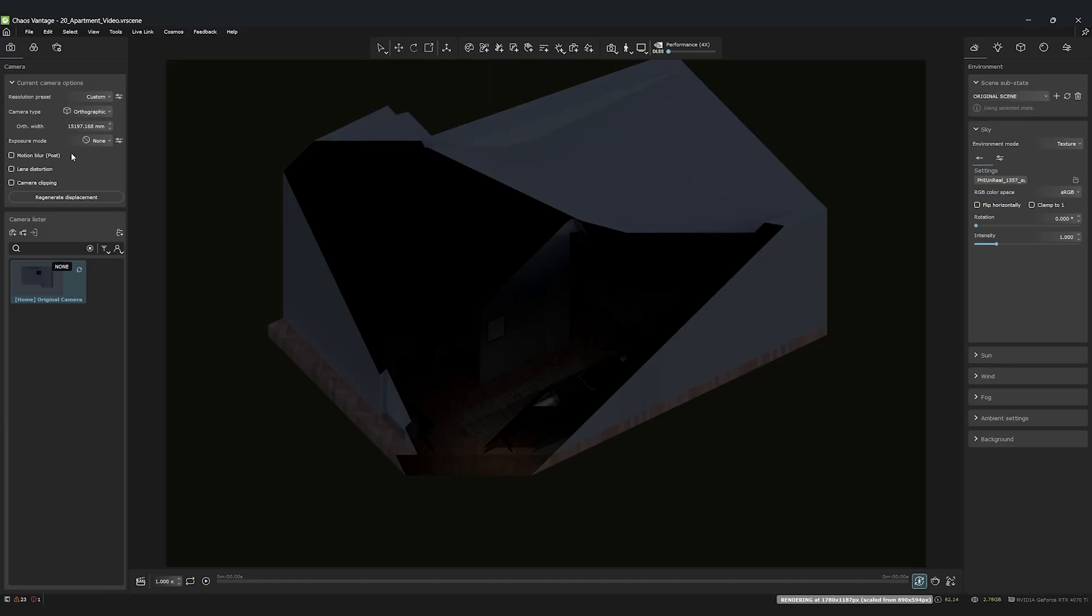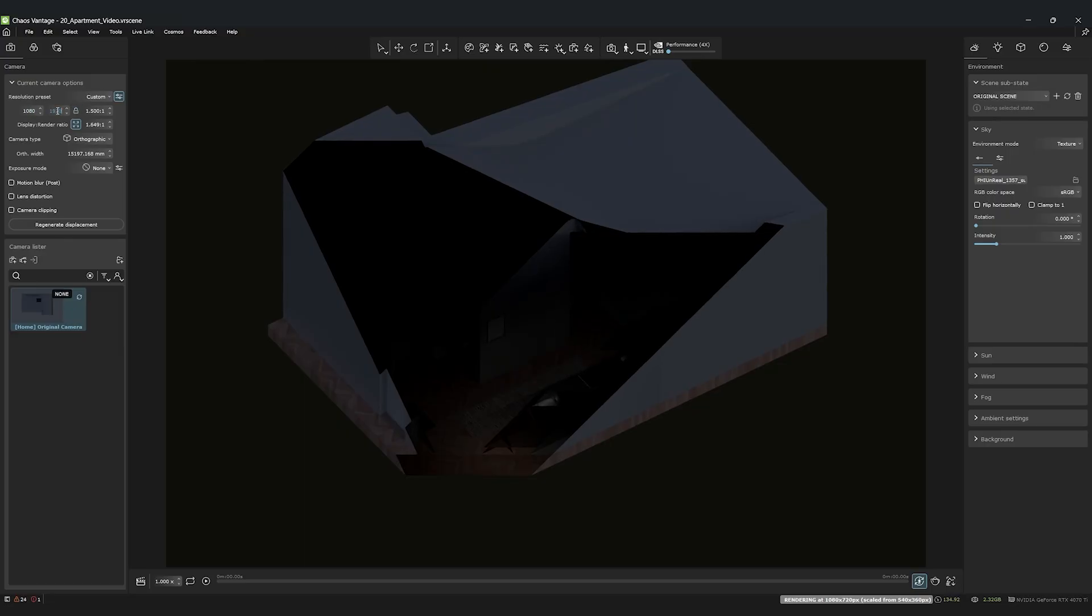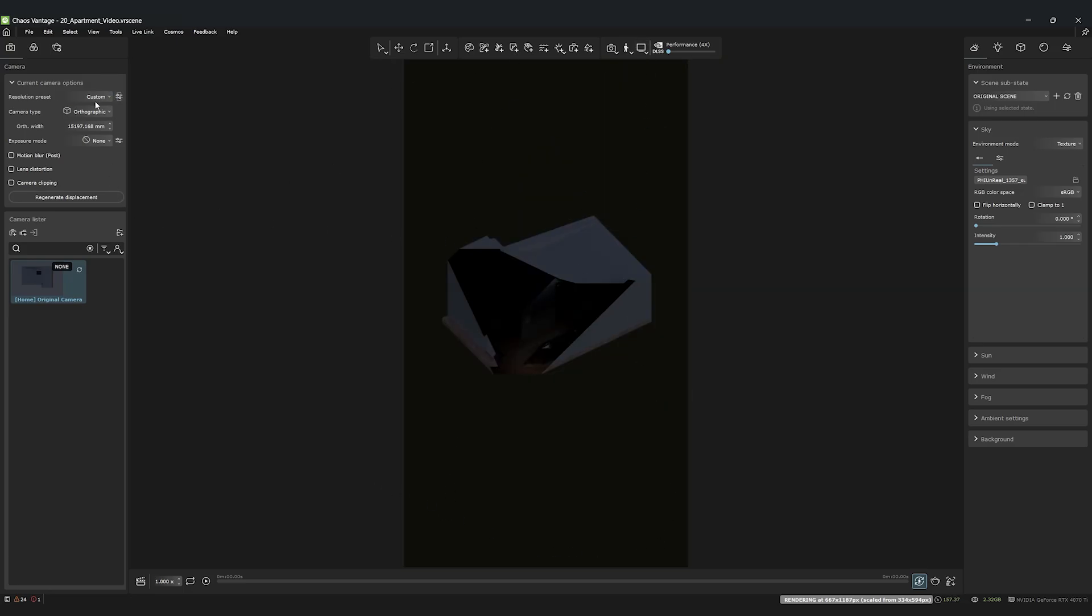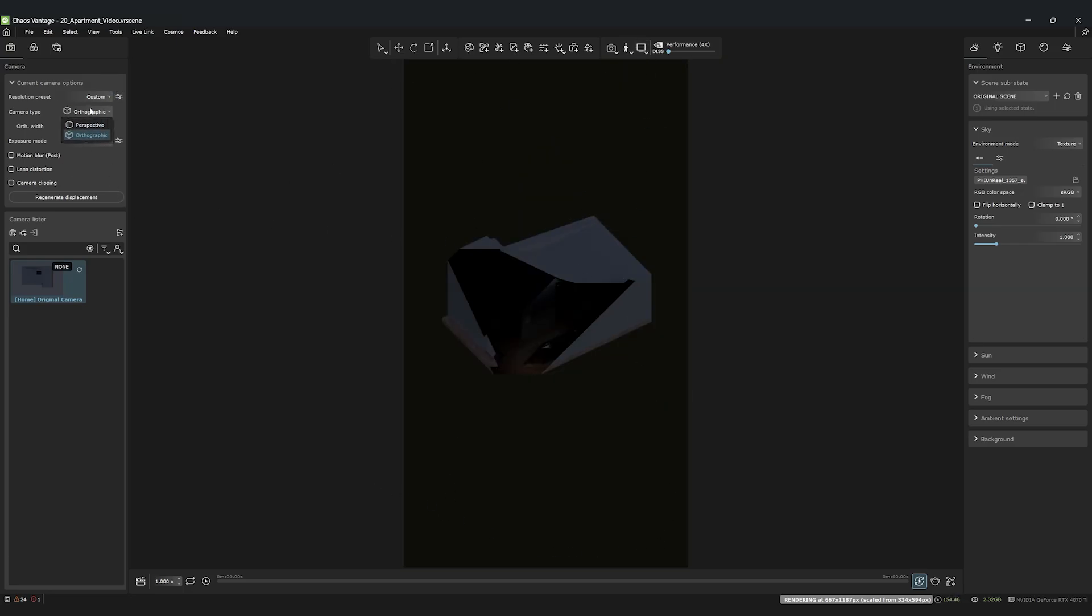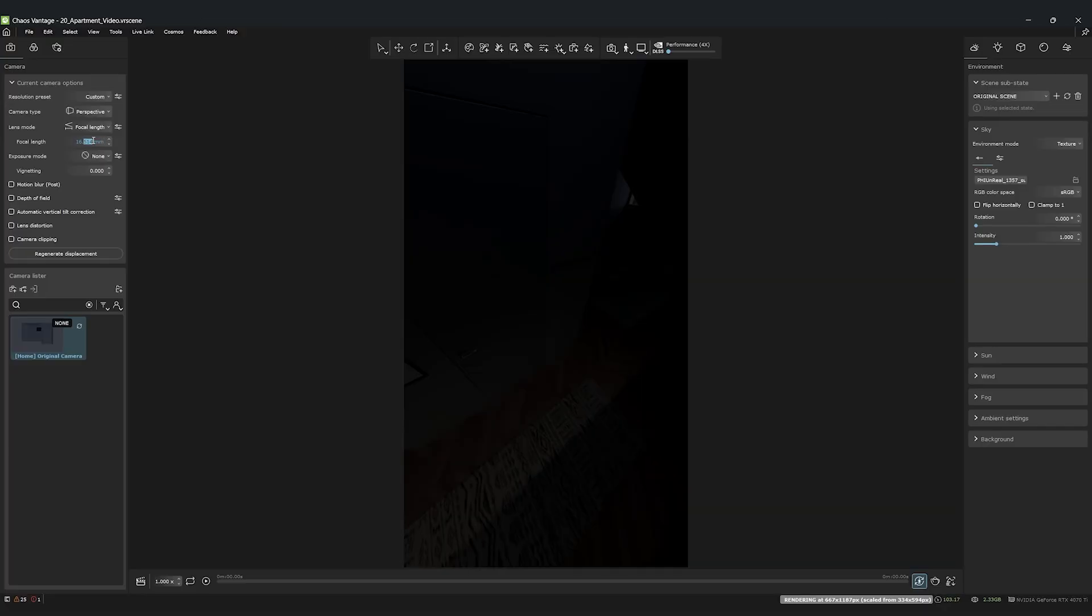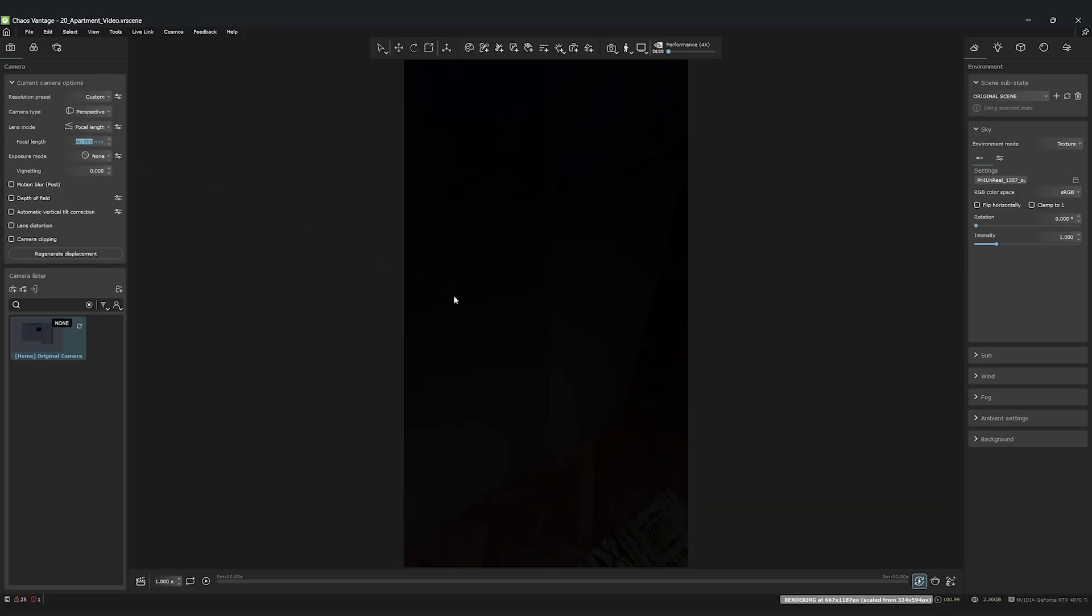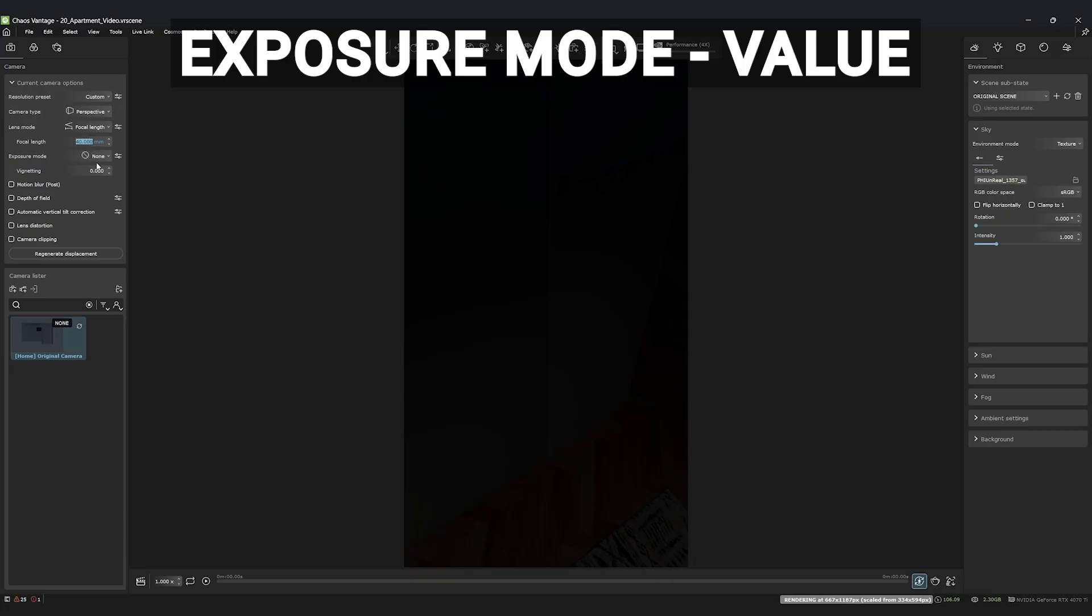Since we want to create an animation for social media this time, let's adjust the resolution. We'll set it to a vertical format, 1080 by 1920 pixels, perfect for Instagram Reels or TikToks. For a natural perspective without heavy distortion, I'll adjust the focal length to 40 millimeters and set the exposure mode to the simple value.